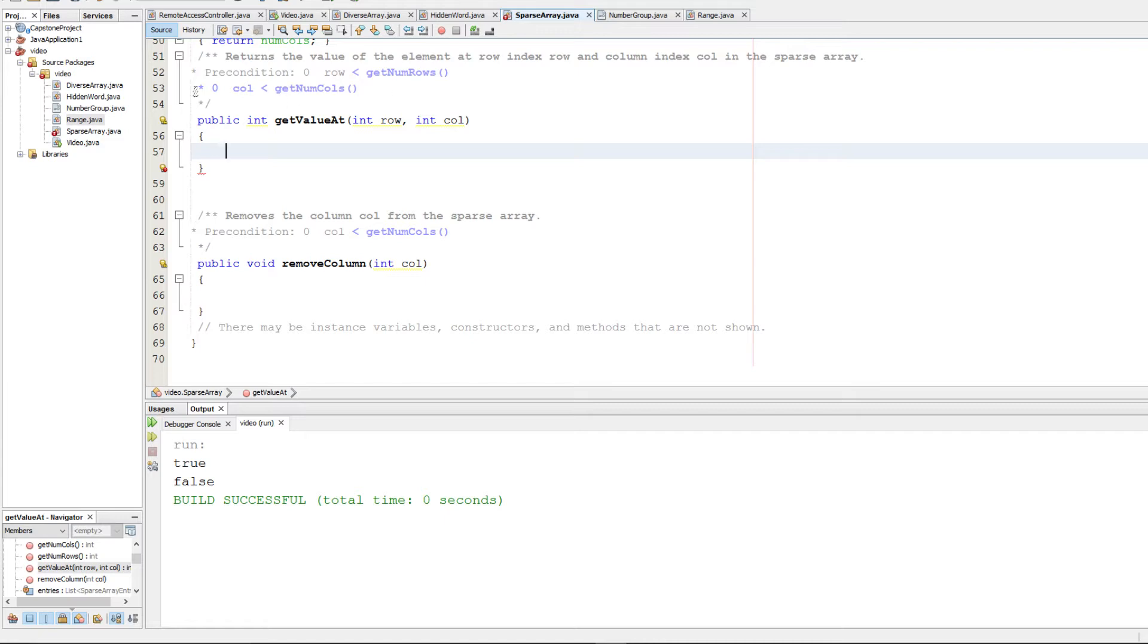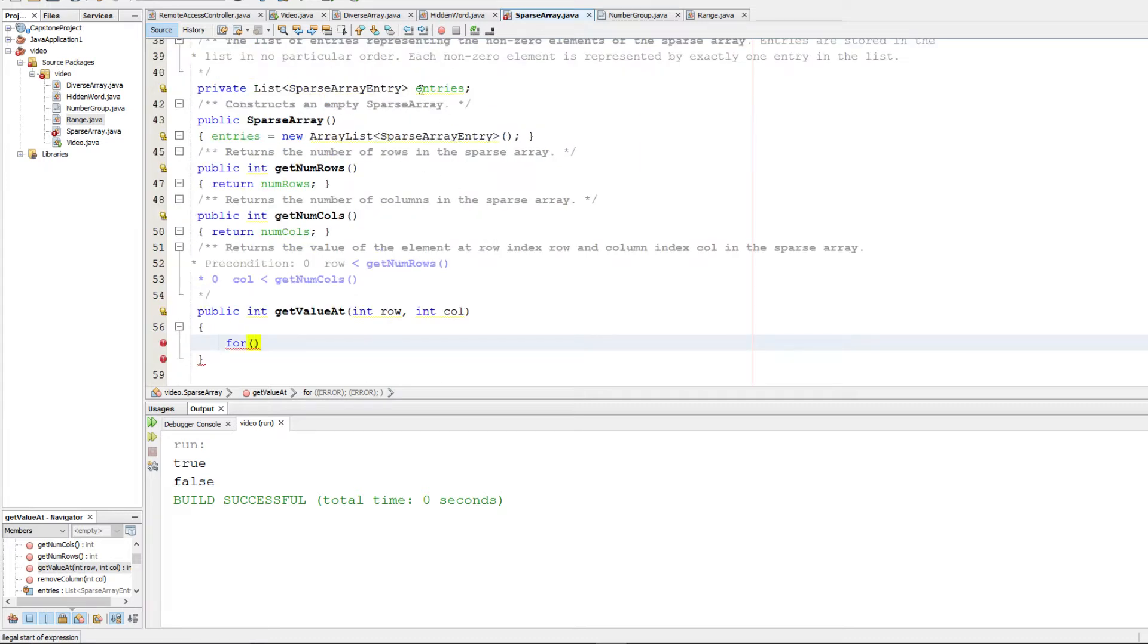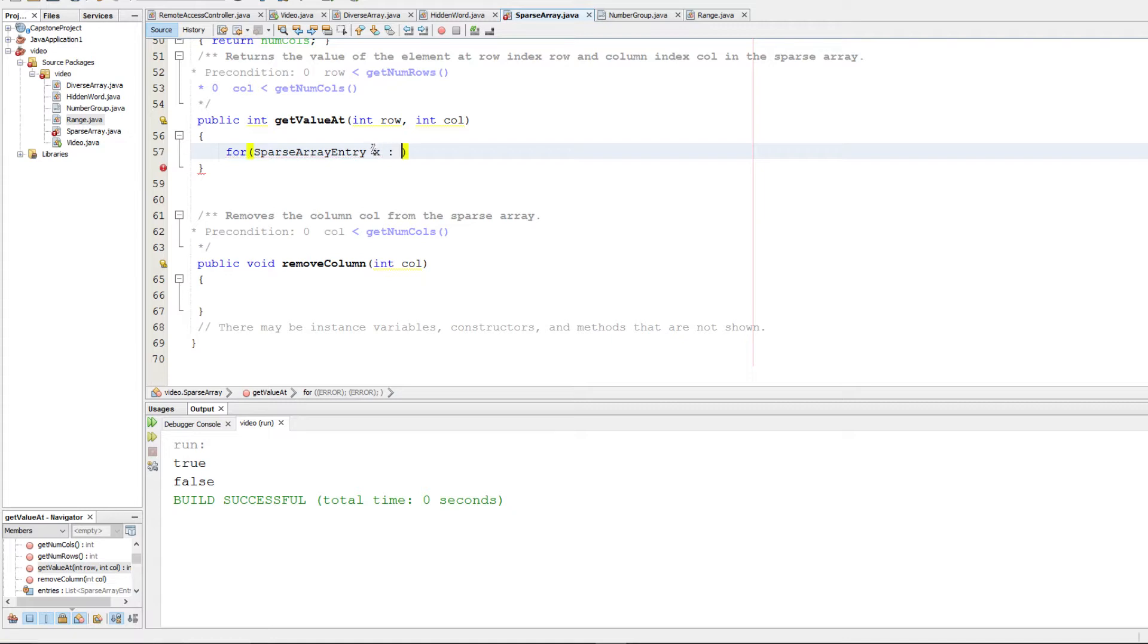So this is part A. We're going to be implementing getValueAt. And what we're going to do is we're going to go through our entries list. And we're going to return the value at that given index if it exists. Otherwise, we're going to return 0.